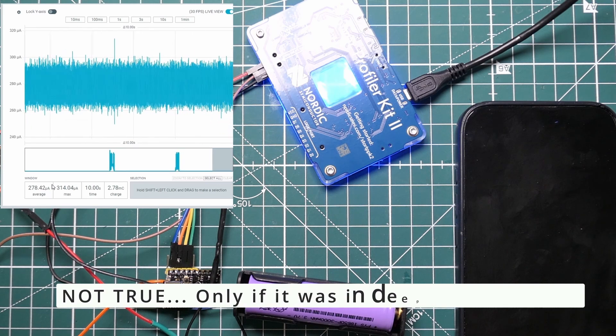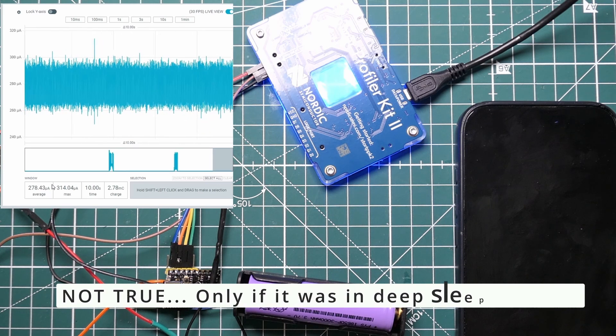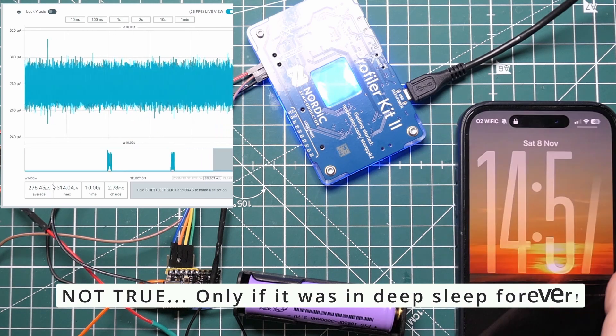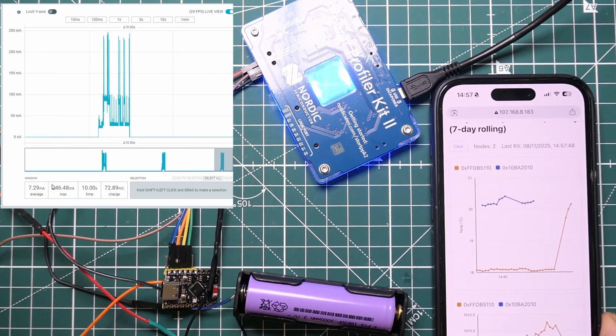So I'm pretty happy with that, that's kind of a good result. A 10 times saving is going to make the device run 10 times longer from the battery, right? So that's pretty cool.